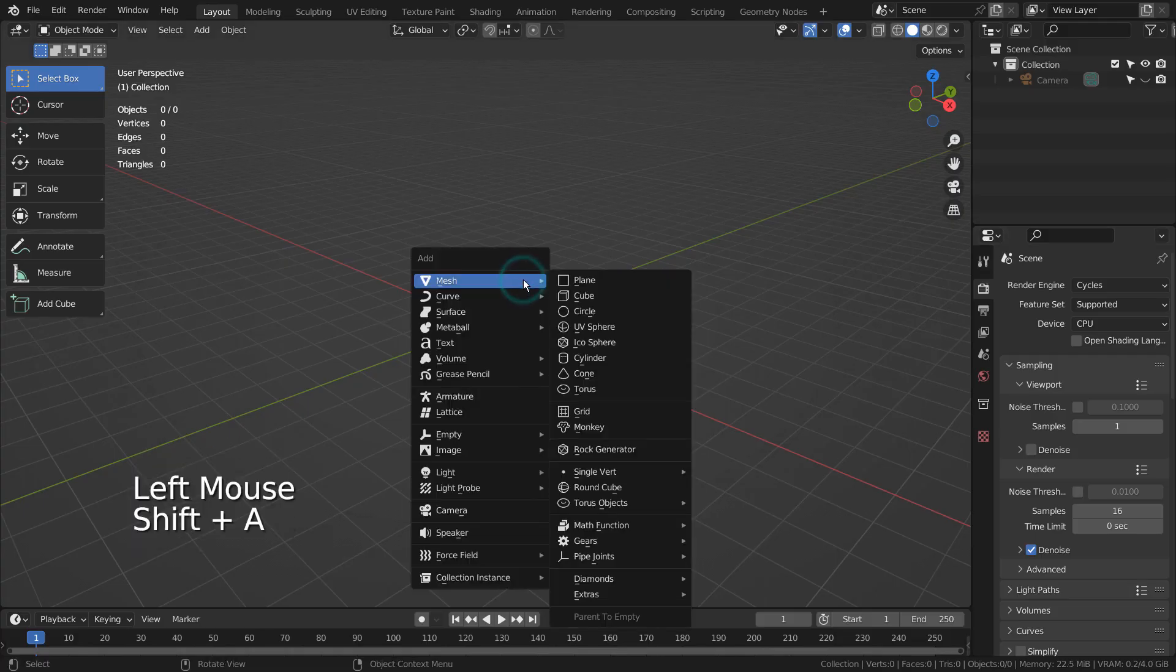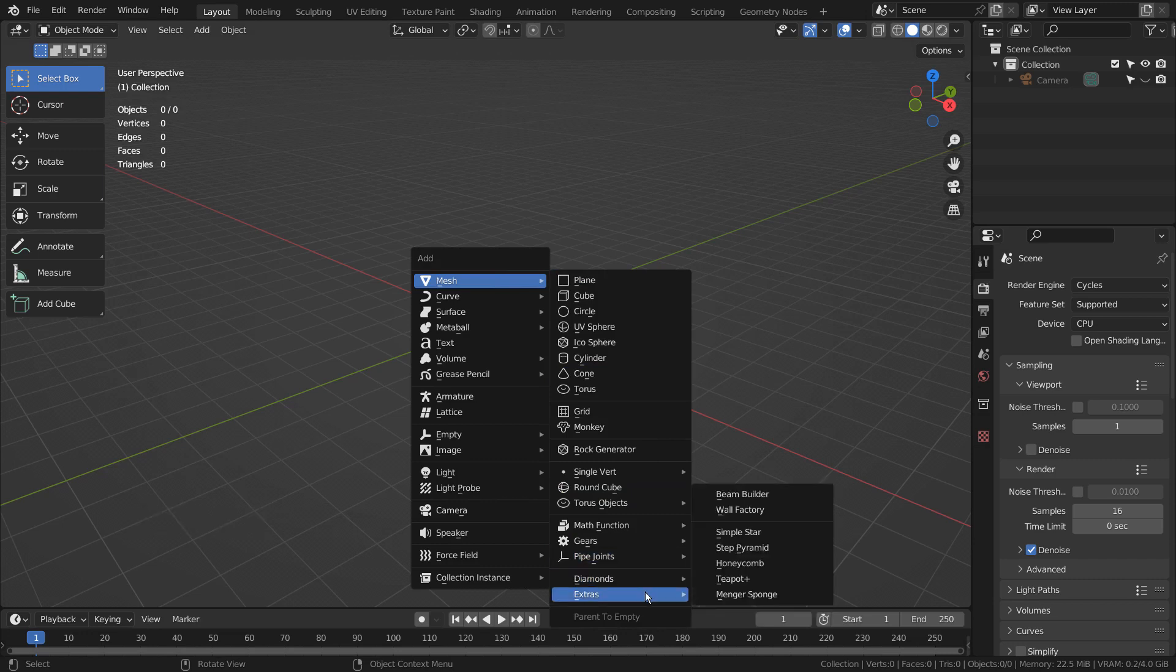Let's create a honeycomb. If you don't see this menu item, please activate an add-on called Extra Objects.